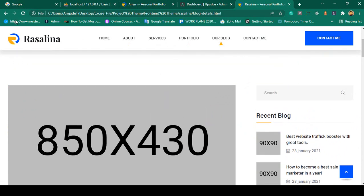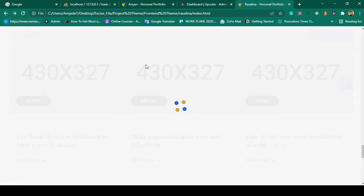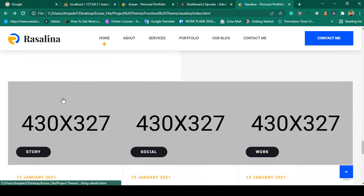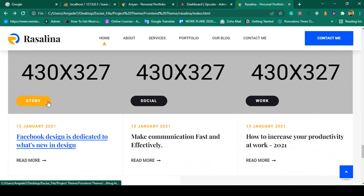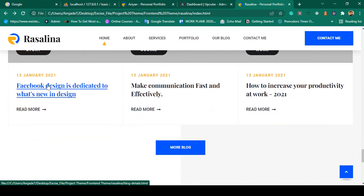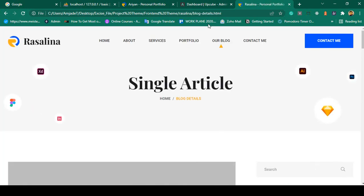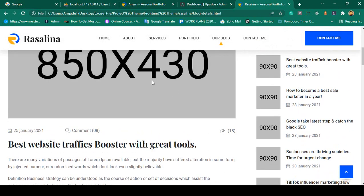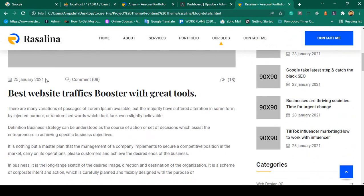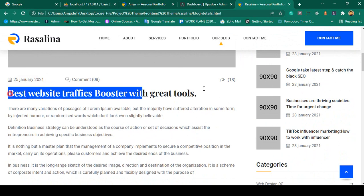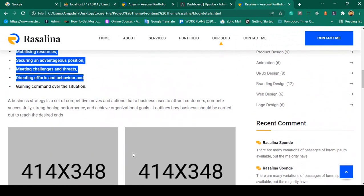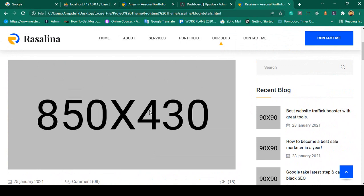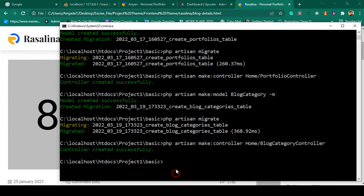First of all I want to design our database. In the database we need an image field and also a foreign key from our category table — that will be a category ID. Then our title will be needed, and when it redirects to our blog detail page, there should be some images, the time, title, and description.